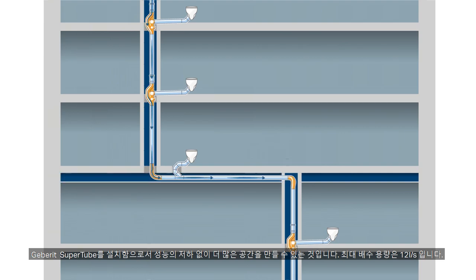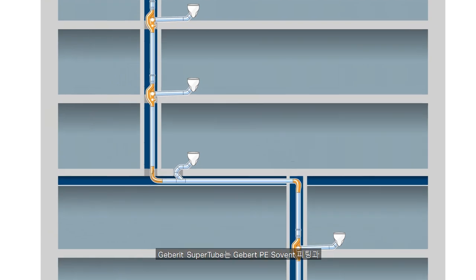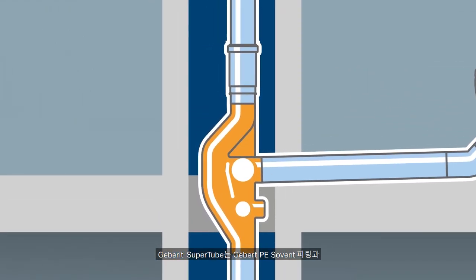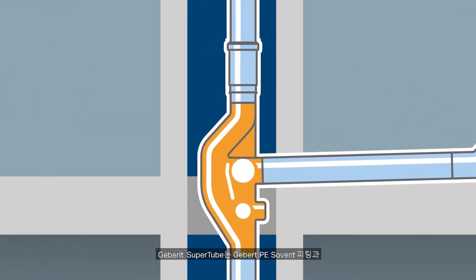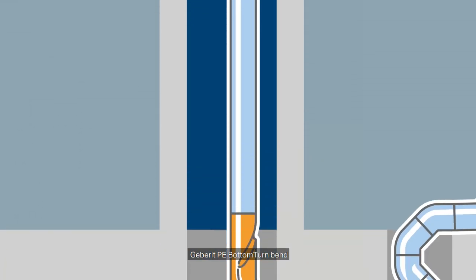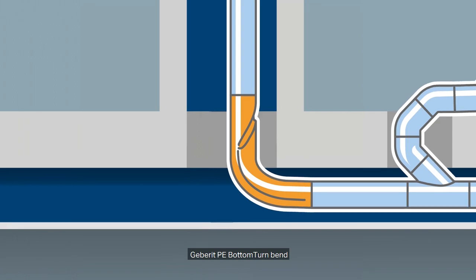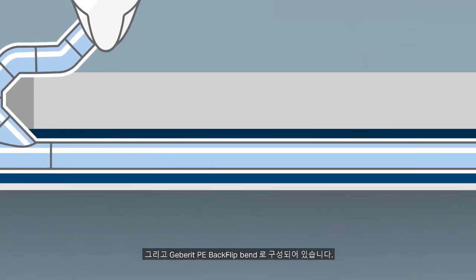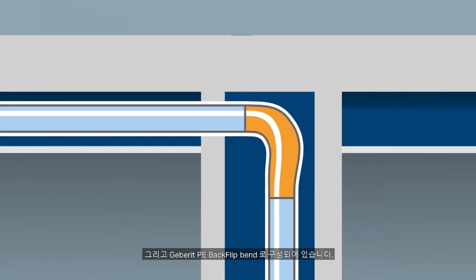With Geberit SuperTube, the maximum discharge capacity is 12 liters per second. Geberit SuperTube consists of the Geberit PE Sovent fitting, Geberit PE bottom turn bend and Geberit PE backflip bend.